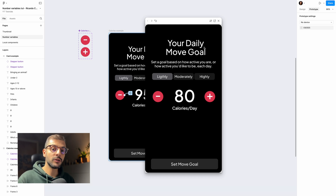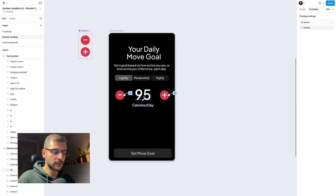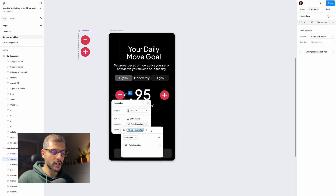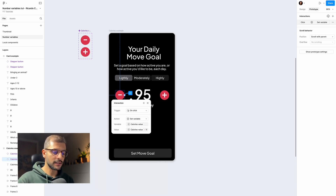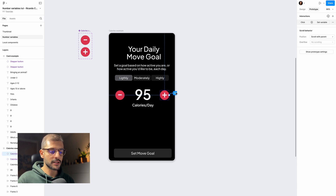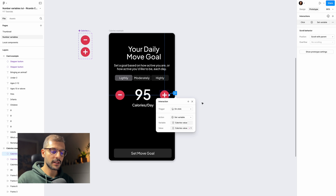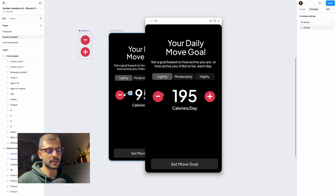If you don't want to increment by 1, you can go back and select the interaction. In the value expression, change it to 'calories minus 10', and for the plus button change it to 'calories plus 10'. Test the prototype and you'll see the value now increases by 10 each time.